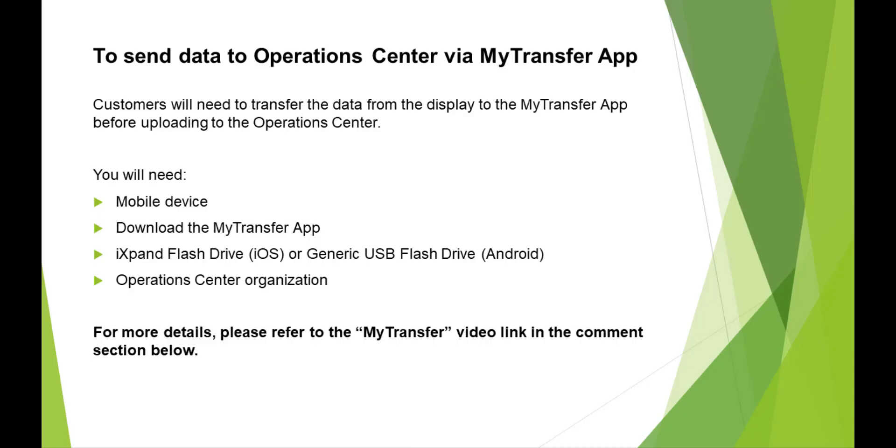You can also send files to Operations Center via the MyTransfer mobile app and via wireless data transfer. To send data via MyTransfer app, customers will need to transfer the data from the display to the MyTransfer app before uploading to Operations Center.